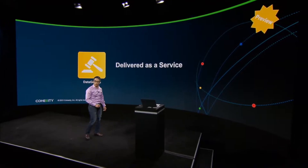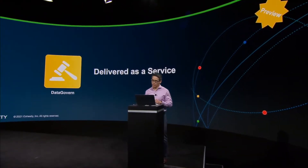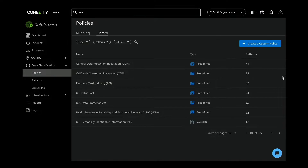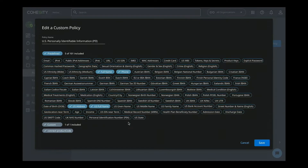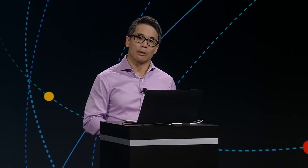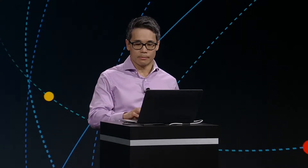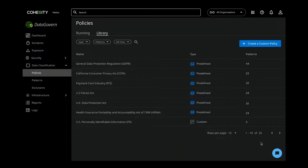Let's take a look at how Cohesity Data Govern can help in this situation. Here we are on the Data Govern Policy screen, and you see some common policies for regulations that many need to abide by — whether it be GDPR, HIPAA, and in this case, we're interested in U.S. Personal Identifiable Information, or PII. Clicking into this, you'll see we're matching for various patterns like name, phone number, address, and other personal information. I'm going to close this off and let it run in the background to continue identifying classified information.